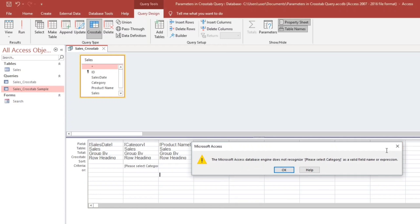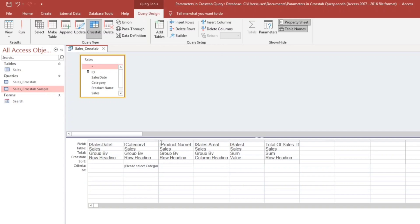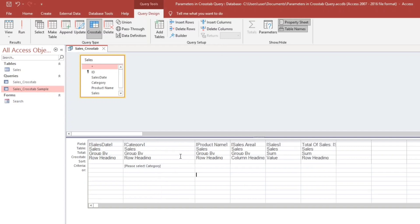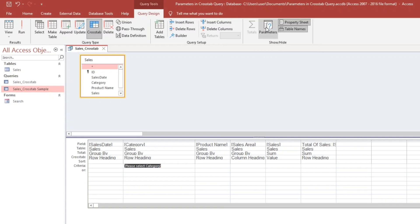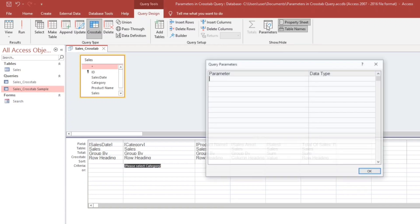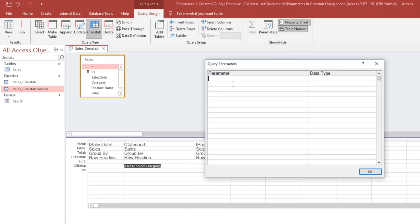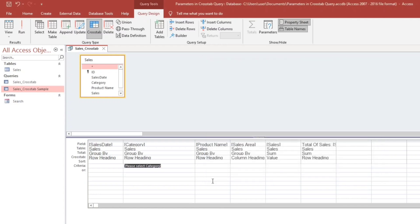So what we will do is to copy this, and then click this parameter under the query design. Parameters, and then let's type it here. Then short text. Hit okay. So let's try again. Run.